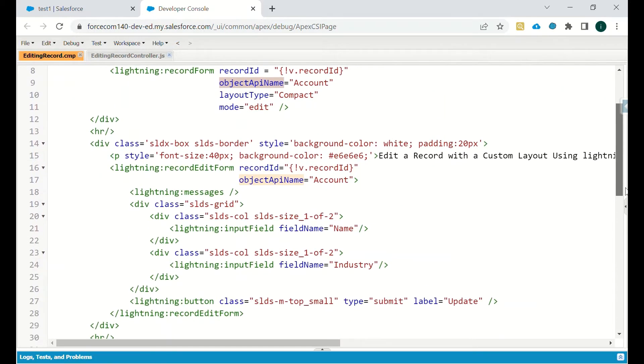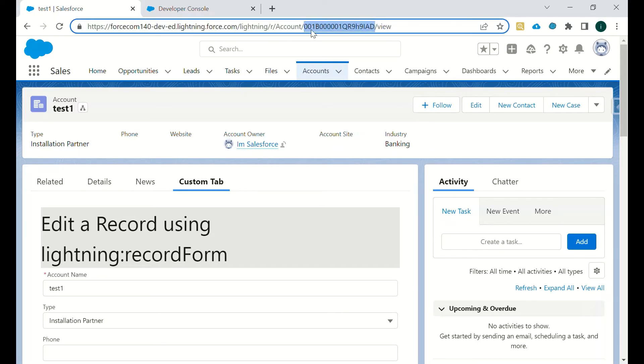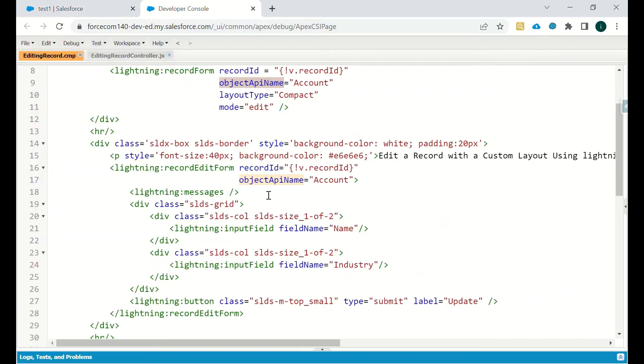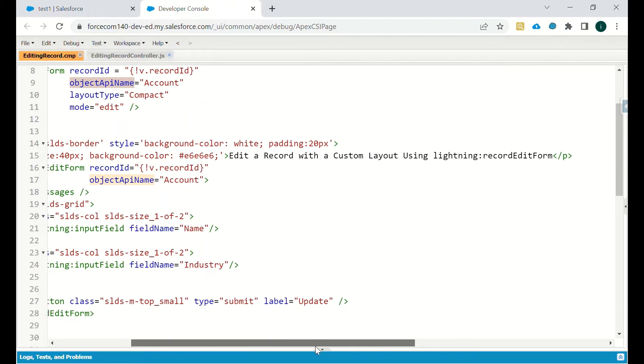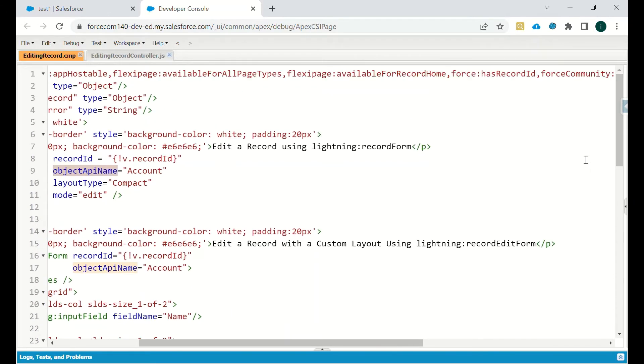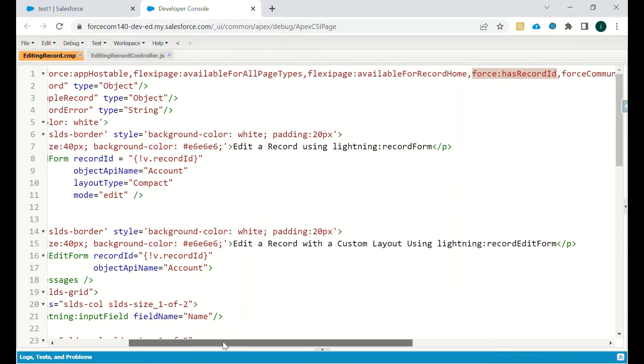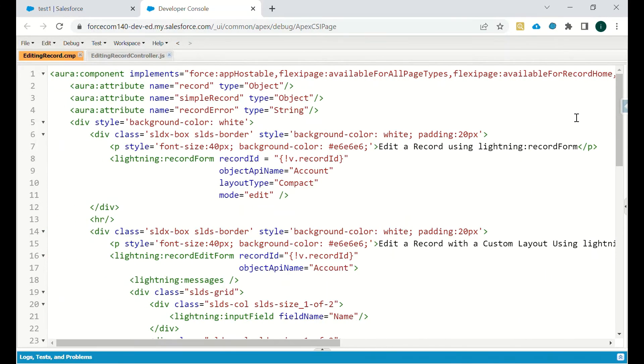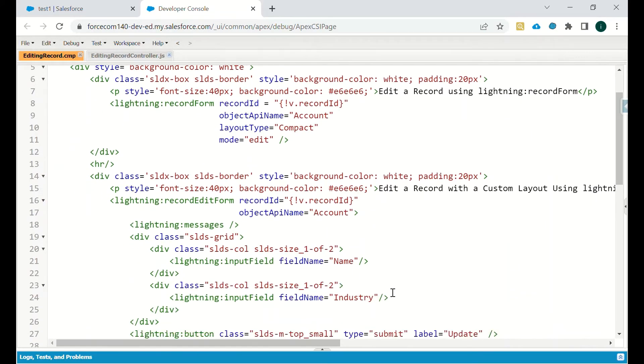The second way is lightning record edit form. In this the record ID we will get from that particular record on which we are right now. So for an example, we are on this record, so this record ID will be fetched. How will we get this record ID? We will get this by using this interface. If any component is implementing this interface, this means on whichever record you are, the record ID of that particular record will be captured by this interface.